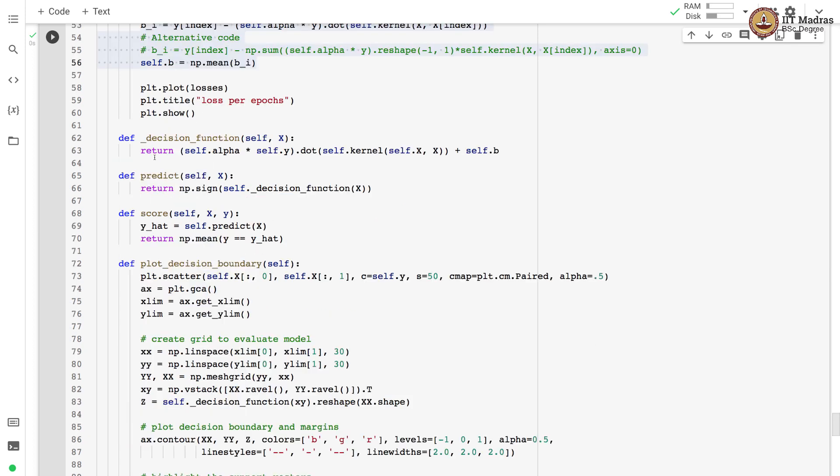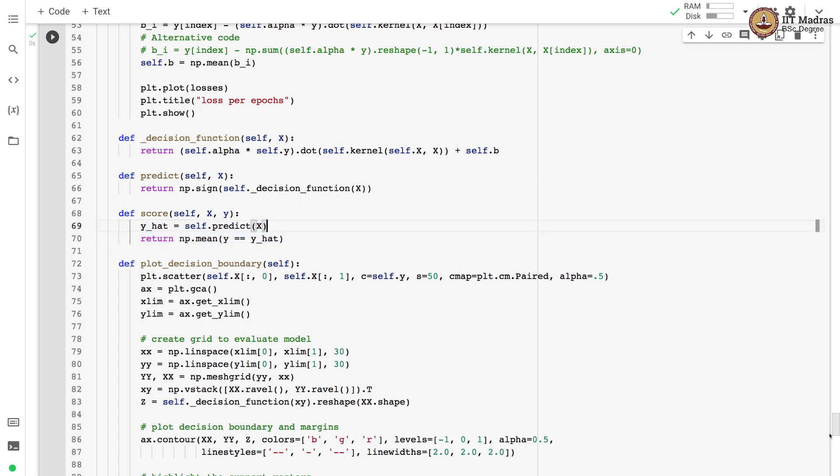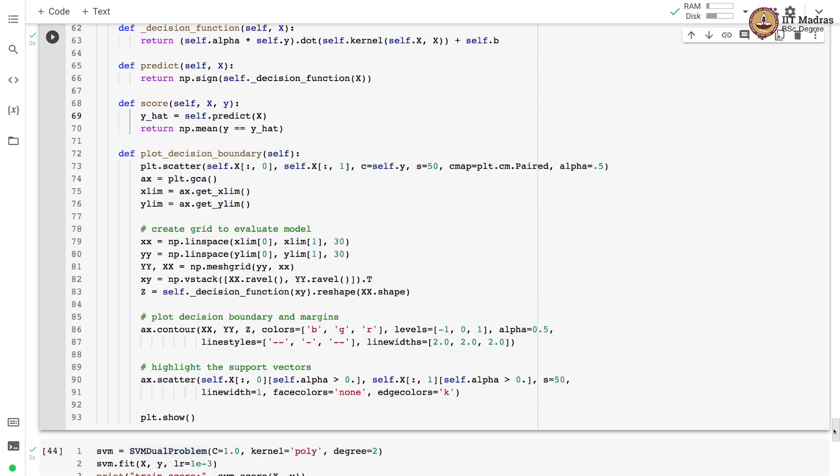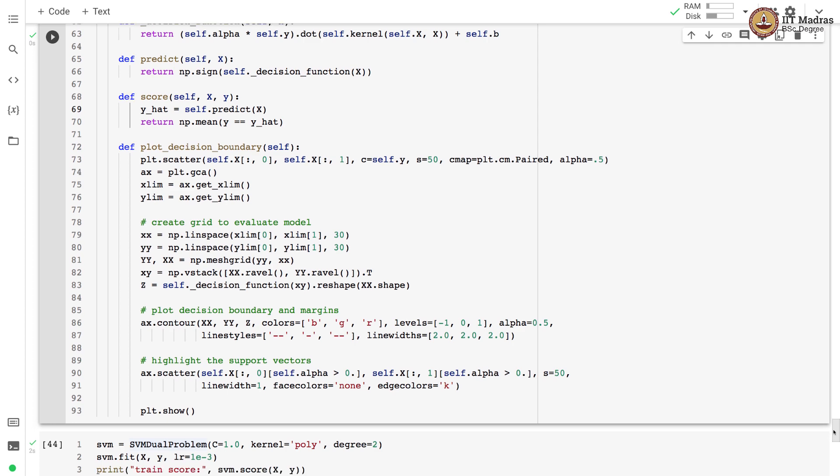We have implemented a decision function as the dot product between alpha y and the similarity between the new point x and the training points with the kernel function, and to the resulting dot product we add b. The prediction is performed on the result of the decision function by taking the sign of that result. Then we calculate score just like the soft SVM implementation. Then we have a function for plotting decision boundary which is again similar to what we implemented in soft SVM.